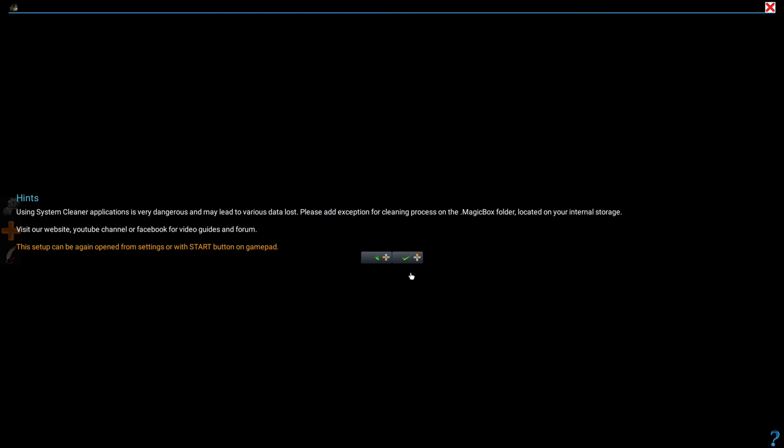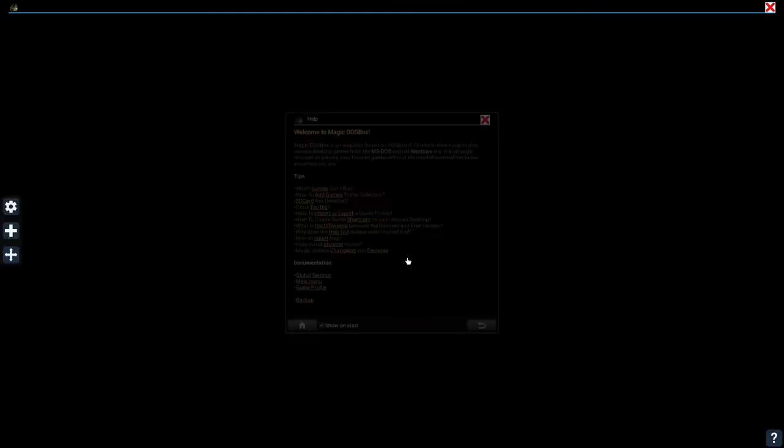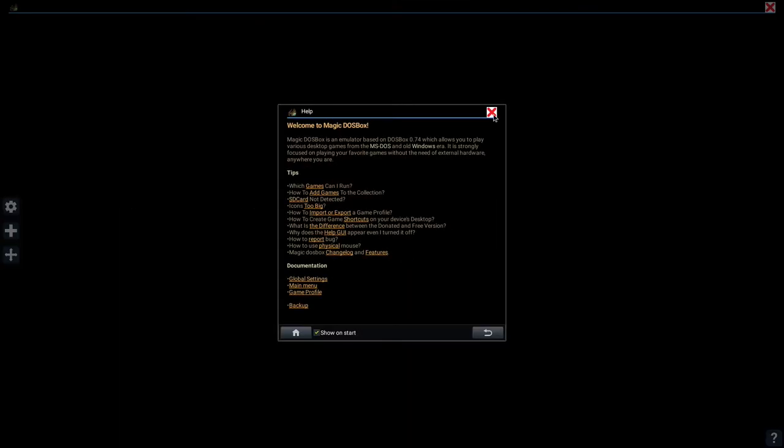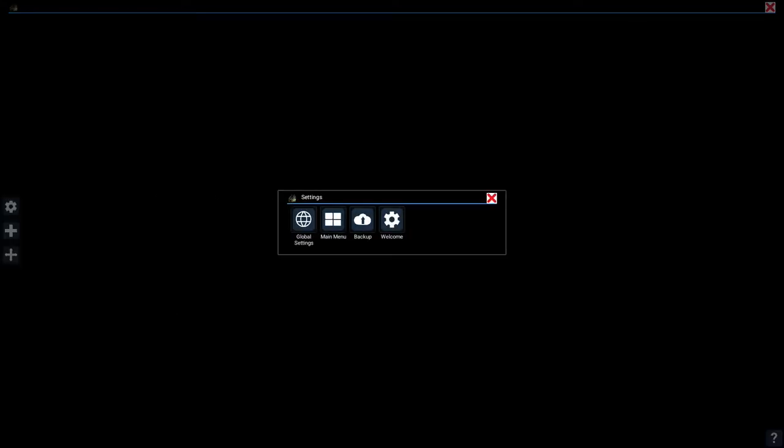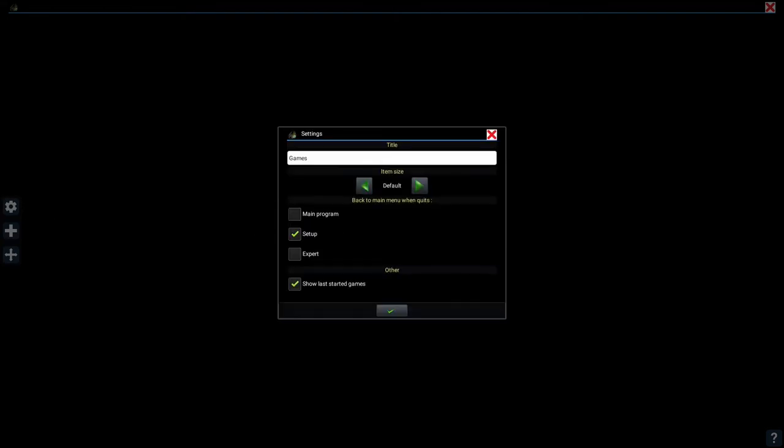So now we are done with the initial settings and we are shown the main Magic DOS Box window. There is one more setting I like to change that improves the usability of the program for me. Click on this gear icon, then click on main menu, then check the main program checkbox. What this does is not exit out of Magic DOS Box when you exit out of a game profile. Now click the checkbox to save.